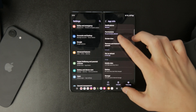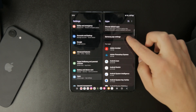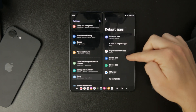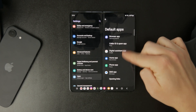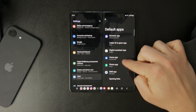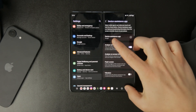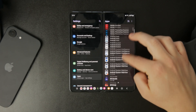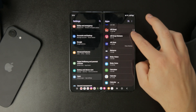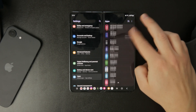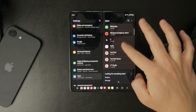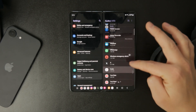Scroll down to find the PDF viewer that is currently set as default. Once you select it, look for the Open by Default section, then tap Clear Defaults. This will remove the current app as the primary PDF viewer.